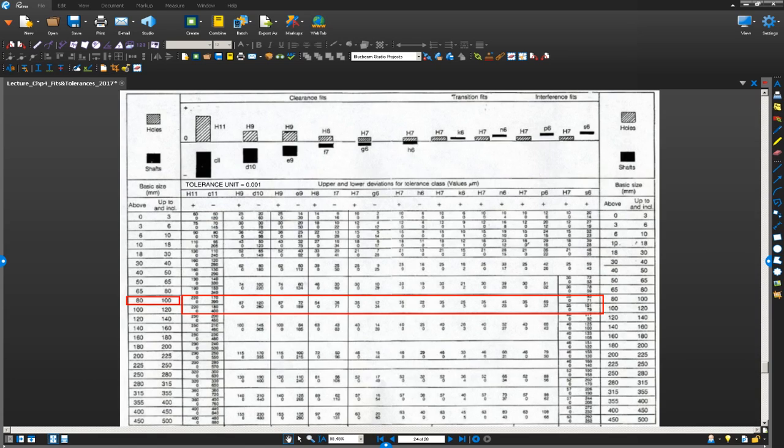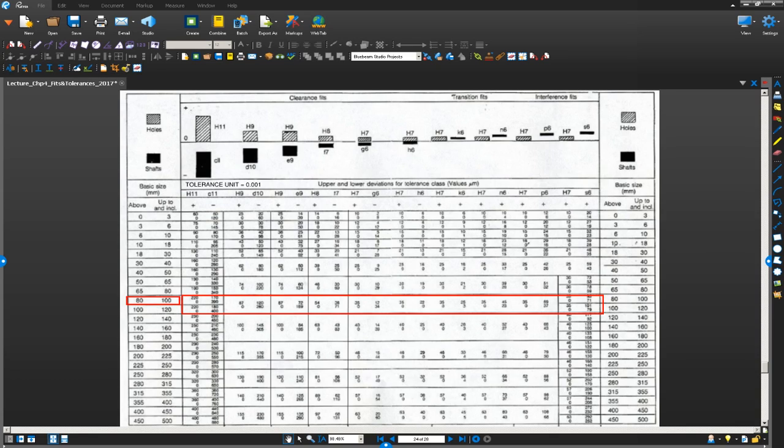Now, on top here you can see various H values. Basically, uppercase H and the number next to it is tolerance grade for holes. And the lower portion where you are looking at the solid shading is tolerance grade for shafts. It is all in lower case, an alphabet in lower case and a number next to it.